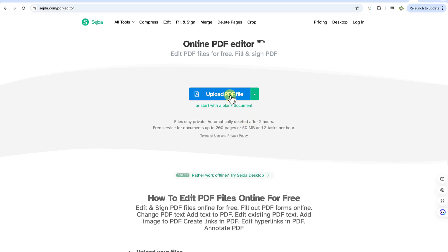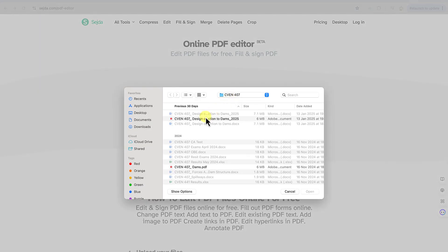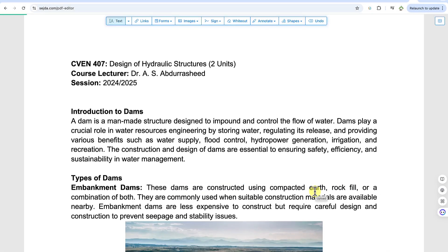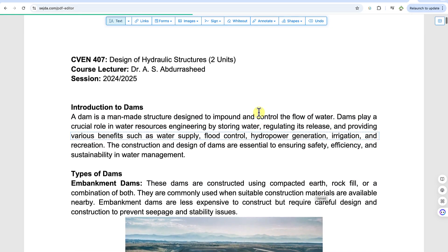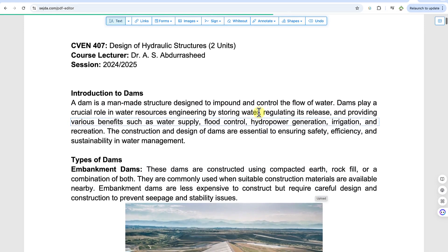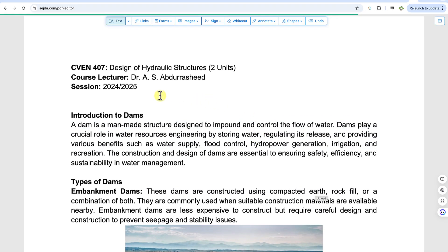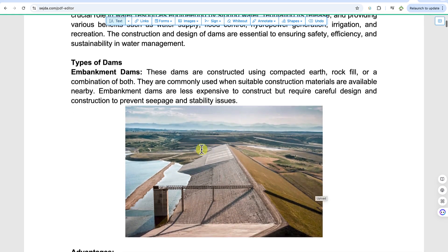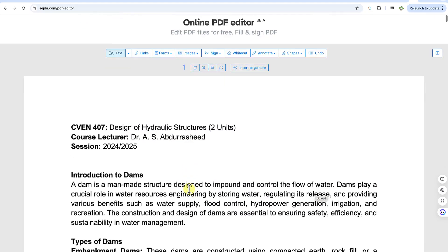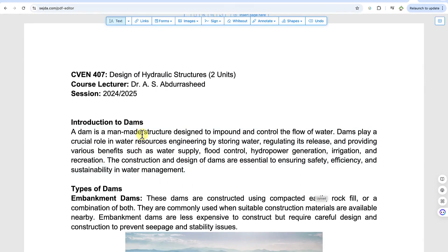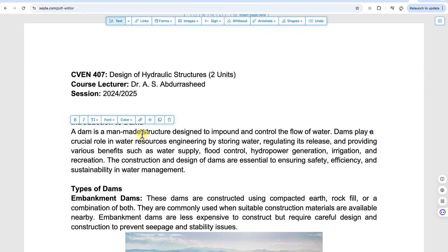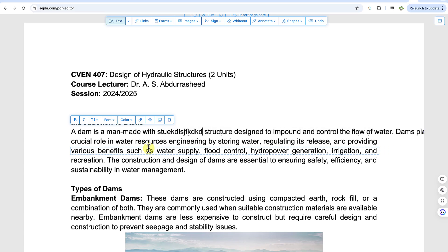Now let's start from the beginning. Let's upload a PDF document — you can do that from your system and just import it. I've imported a document: it's 7407 Design of Hydraulic Structures, just the first part — introduction to dams and some of its features. As you hover over any of the texts, you can see they are editable. You can click on any point and start editing your document directly.